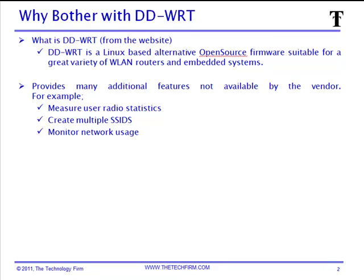I like to look at some of the additional features that are provided. Some of the things I use is measuring user radio statistics. So right from the access point, I can see the signal strength and noise levels of the stations connected to the access point, which is very important with site surveys and troubleshooting.